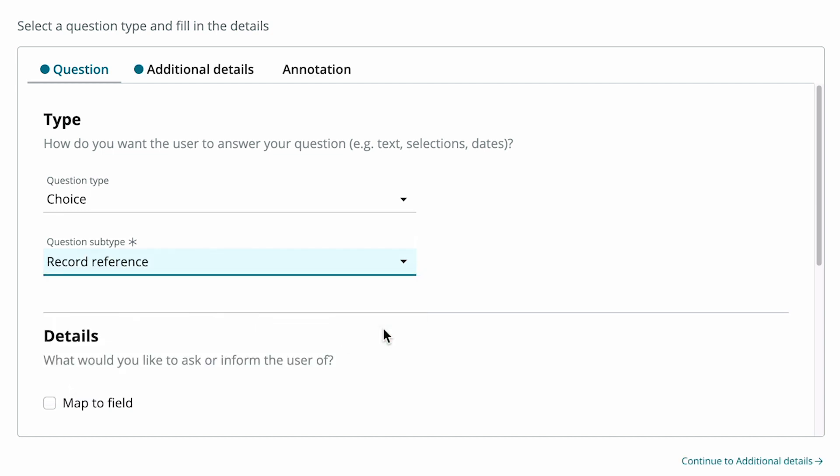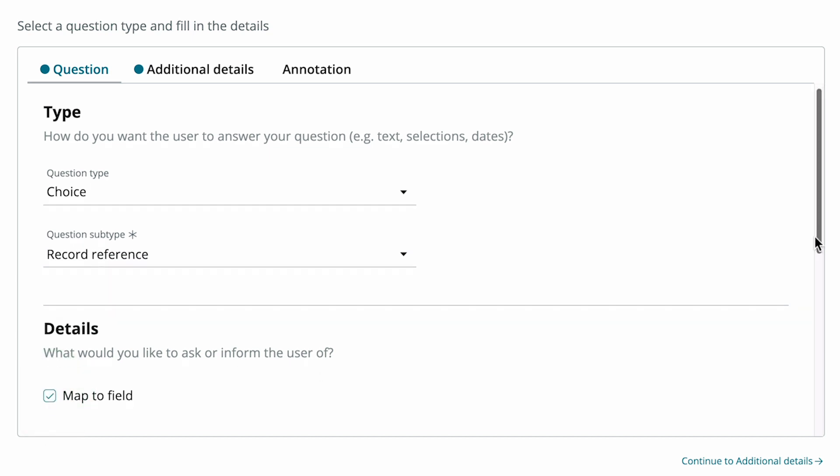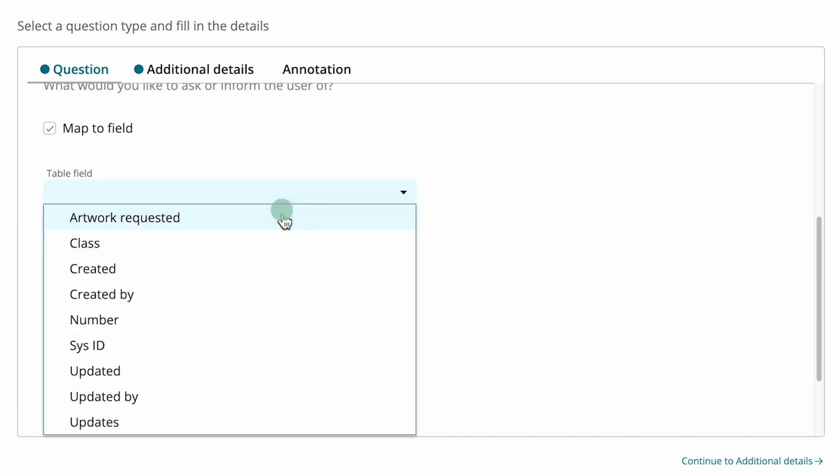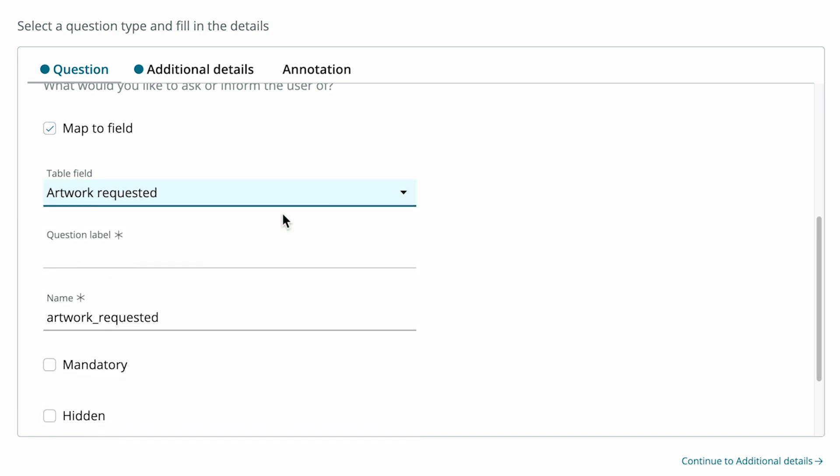Now let's look at the Details fields. If the selected option needs to be saved to a field in the Destination table, select Map to Field and then the field that this selection should be saved to. For our example, we want to map to the Artwork Requested field in our Artwork Requests table.